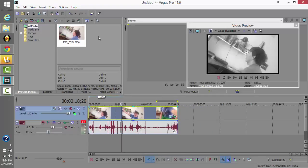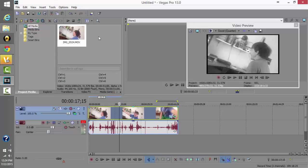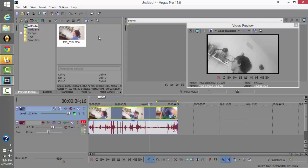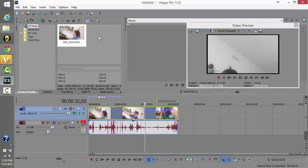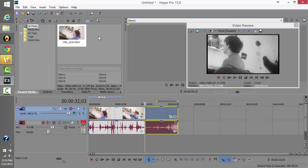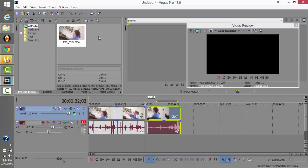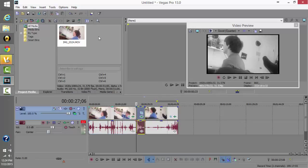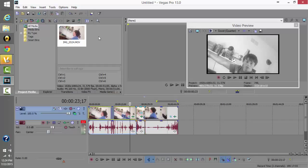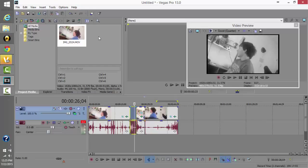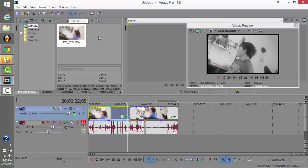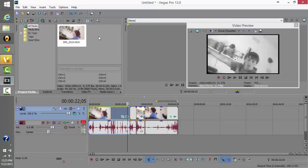To split up the video, drag your cursor to whatever spot you want, then press S on the keyboard. The clip is now split at that point. You can split it multiple times. If you make a mistake — say you split it somewhere you didn't want — just click the undo arrow up here, or press Ctrl+Z, and it'll undo what you just did.